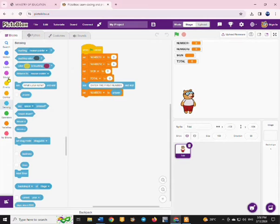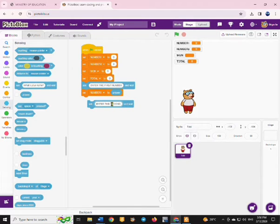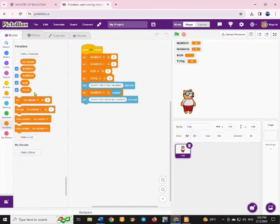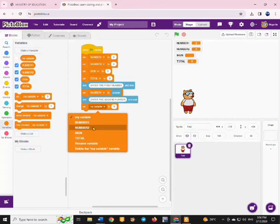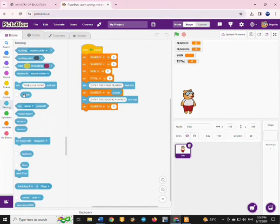Remember, when we talk about variables we are talking about containers that you can use to store data that can keep on changing within the program. Then you are going to ask for the second number from the user — you can duplicate the block and modify it — and the answer from the user will be set to number two.